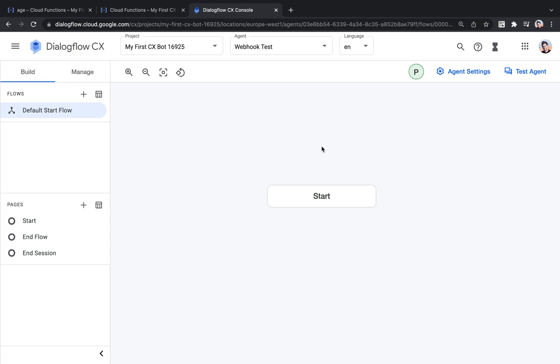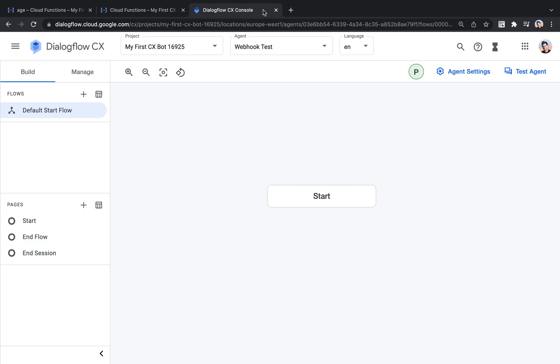So in this tutorial, I'm going to show you how to create a basic webhook and integrate it with Dialogflow CX. So what is a webhook?